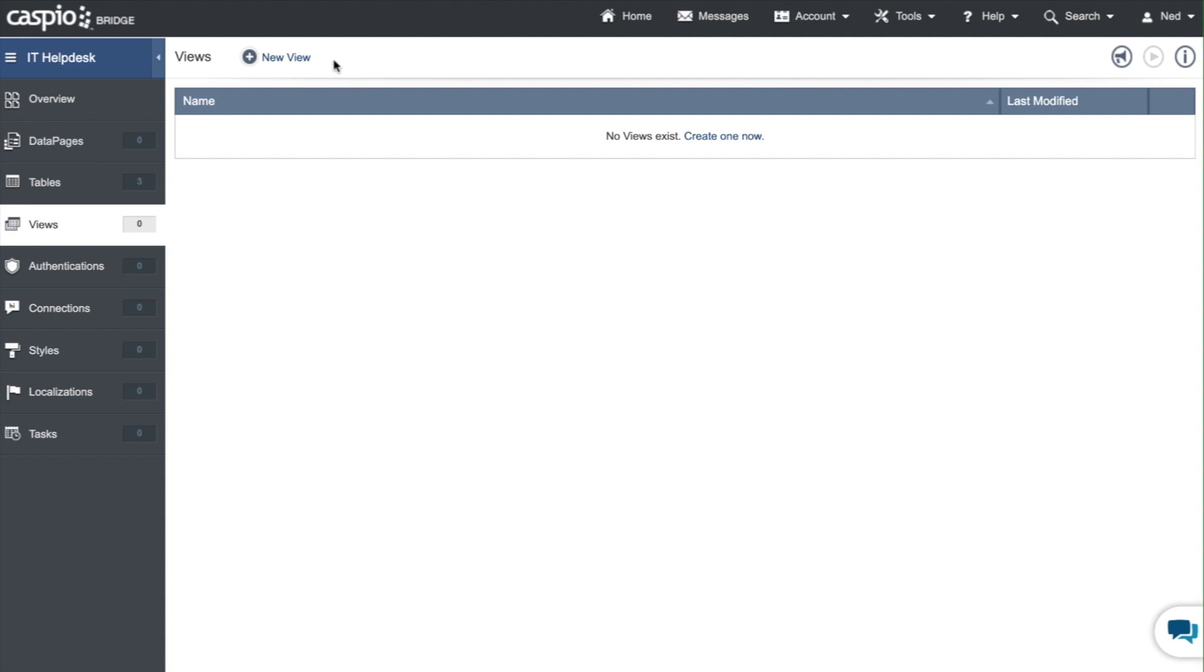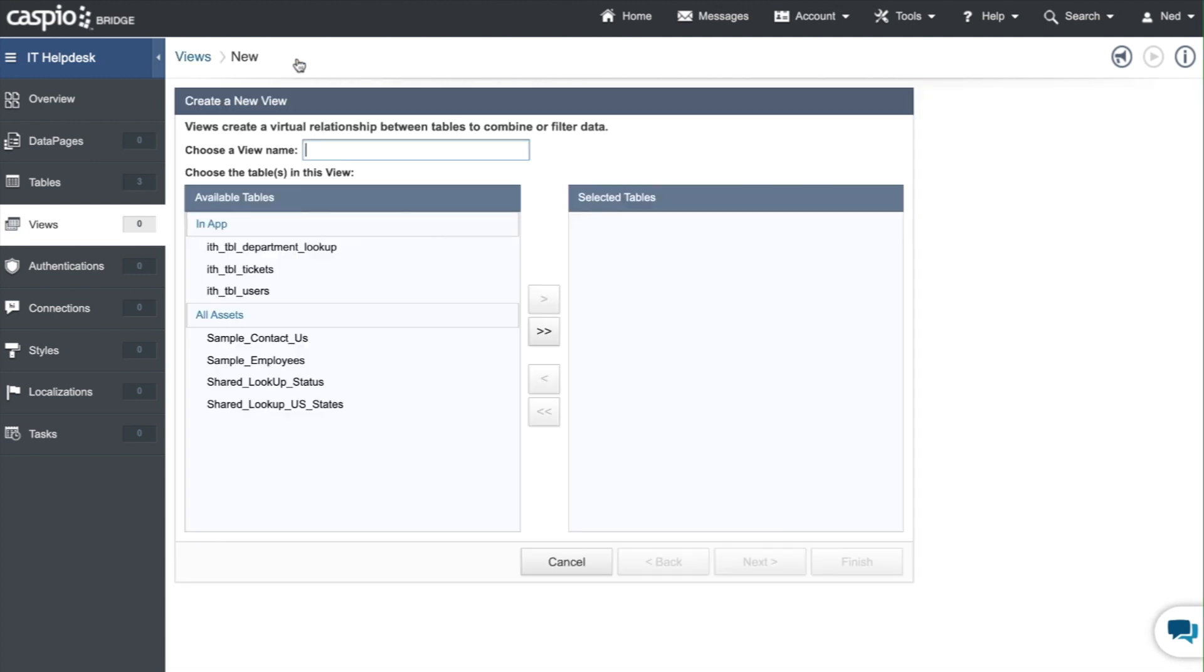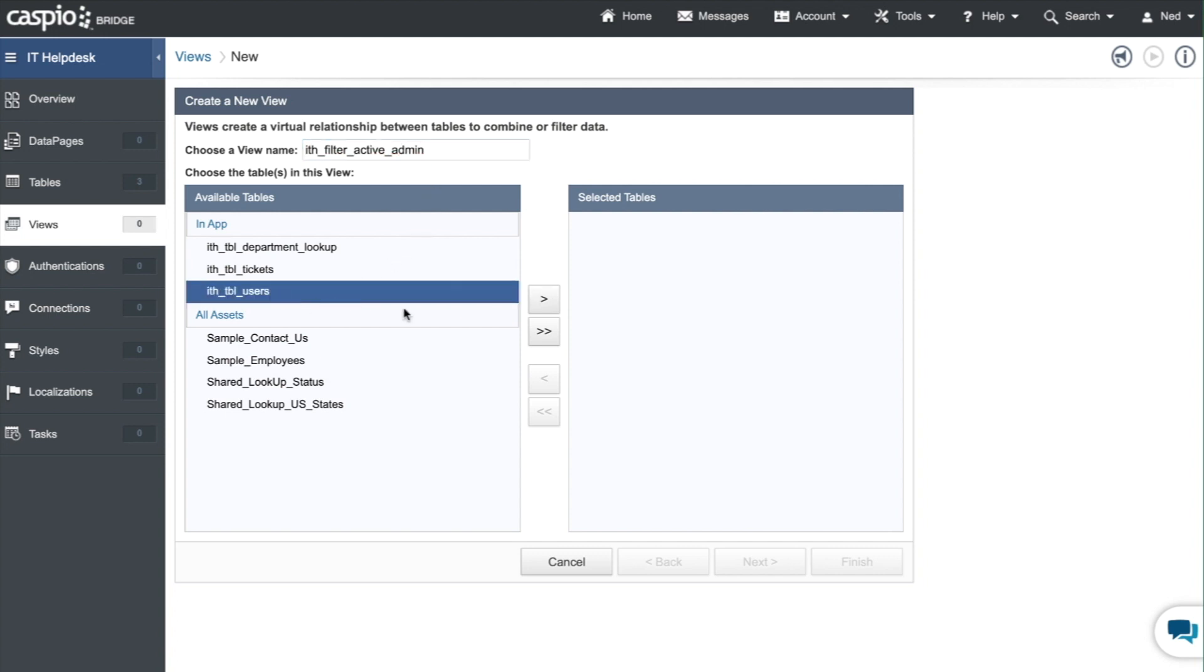So let's set up our first view and give it a name. I'm going to follow the same naming convention. I'm going to use the same prefix ith underscore filter active admin and I'm going to filter the information from the users table. We're going to move that table to the right.